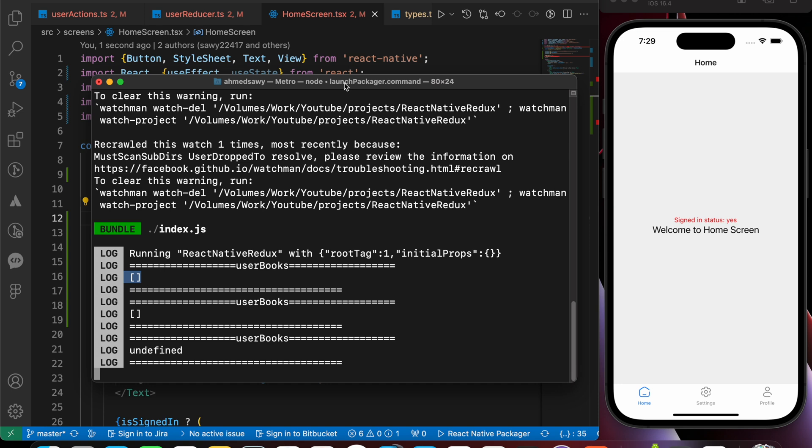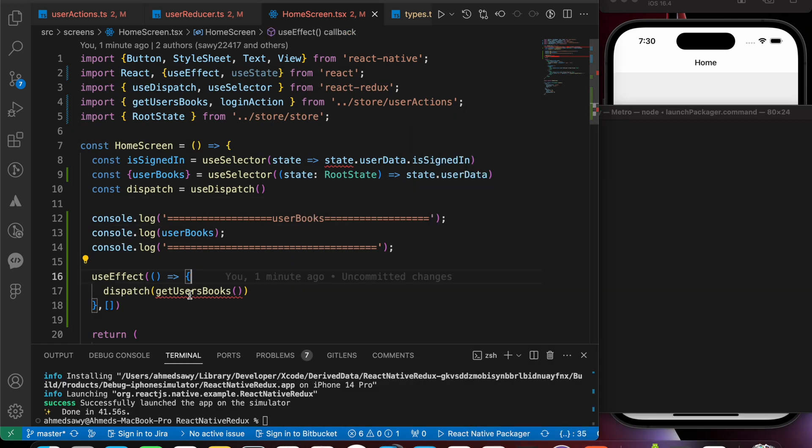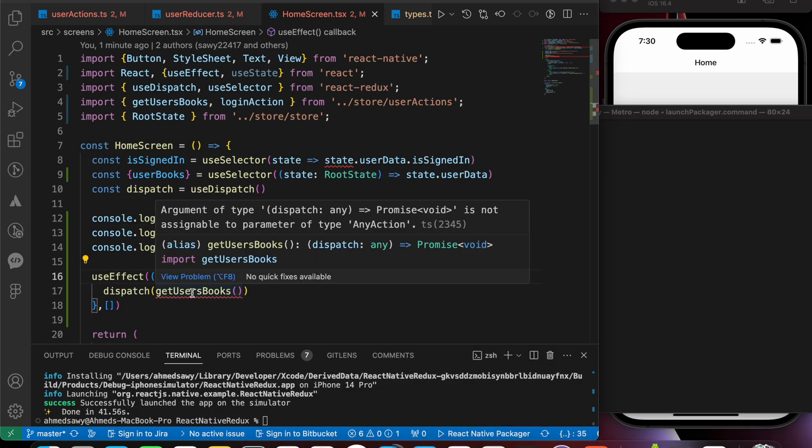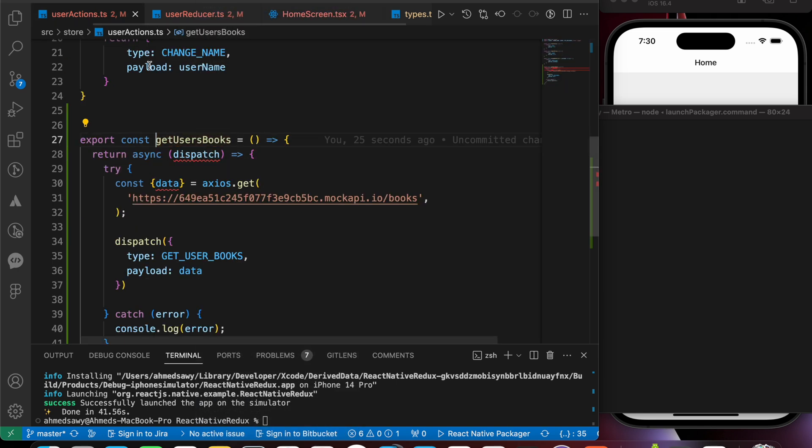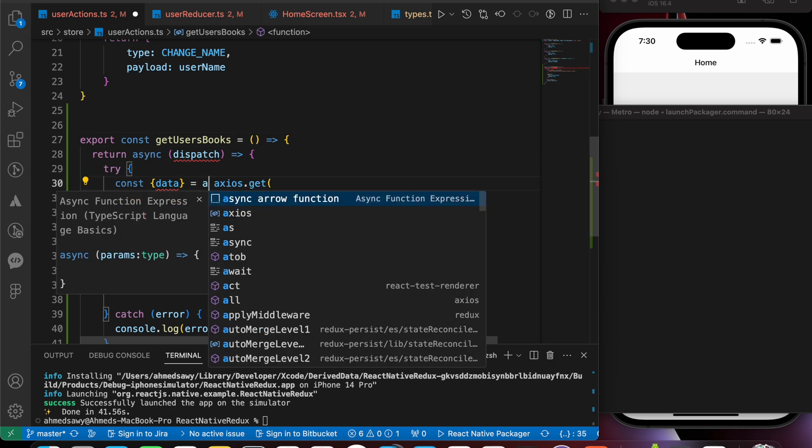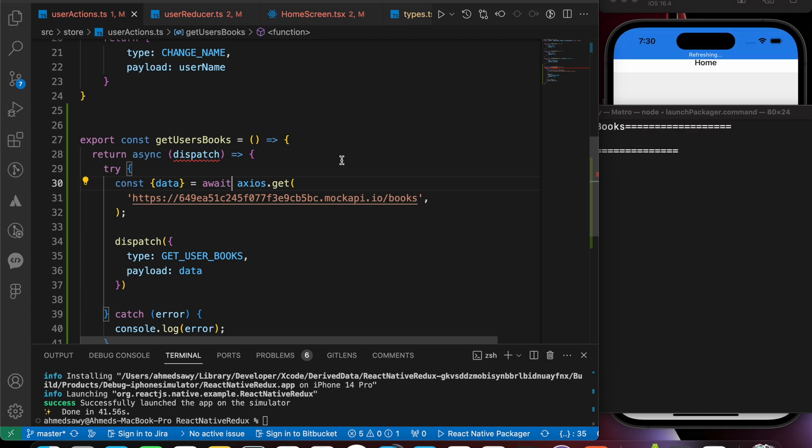Oops, undefined. Why we get undefined? Let me check please. I know why we got undefined. If we open our getUsersBox actions, that action, we forgot to add await here. We just added async but we forgot to add await. When we press save, now we get our data.